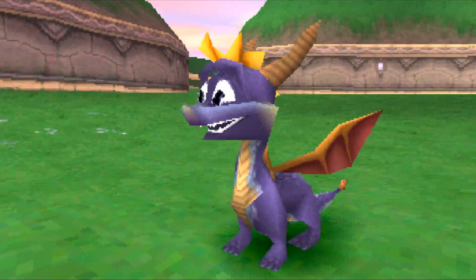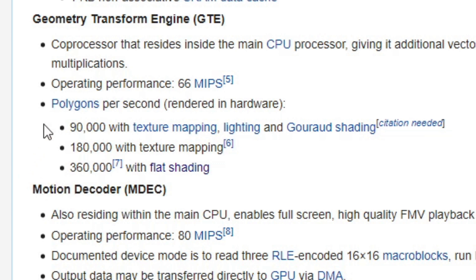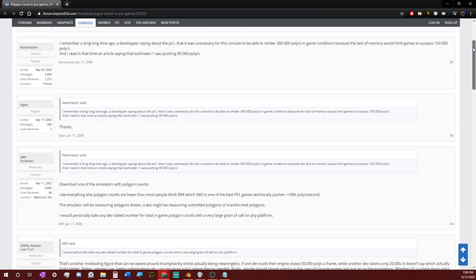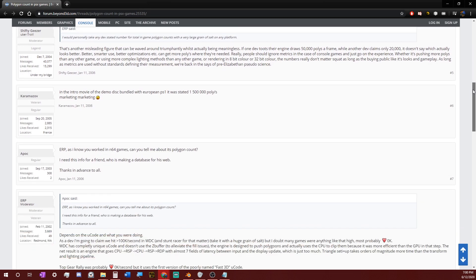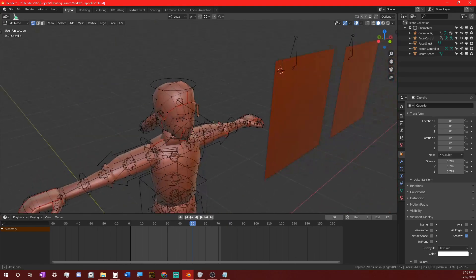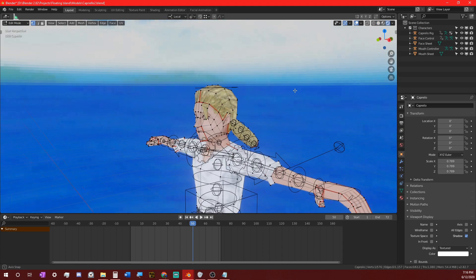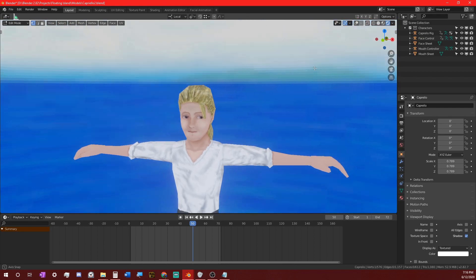I'm not an expert, but Wikipedia says that at max, the PlayStation hardware can only handle 360,000 flat-shaded polygons. However, I've read on forums that due to a lack of memory, it can only really handle up to about 150,000 polys in any given render, which still seems like a lot. That number actually gets even smaller when we incorporate texturing and shading — down to about 90,000 polys per render.